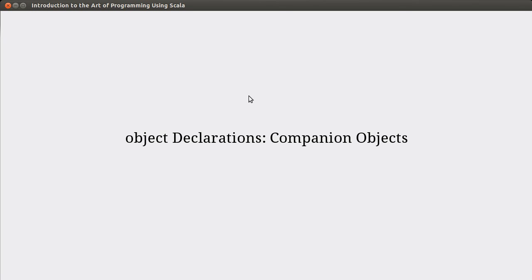Welcome back to the video lecture series for Introduction to Autoprogramming using Scala. In this video, we continue looking at object declarations, and we're going to look at a second usage of object declarations. In this case, we're going to make companion objects.